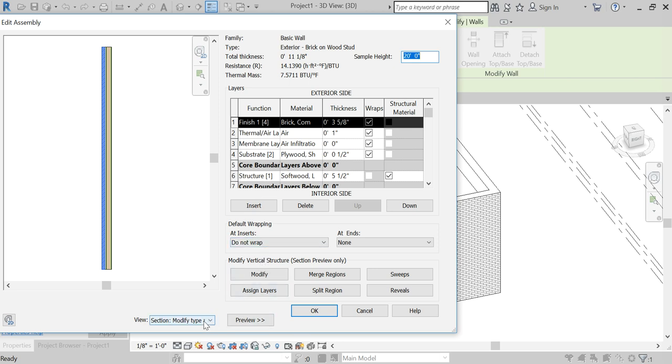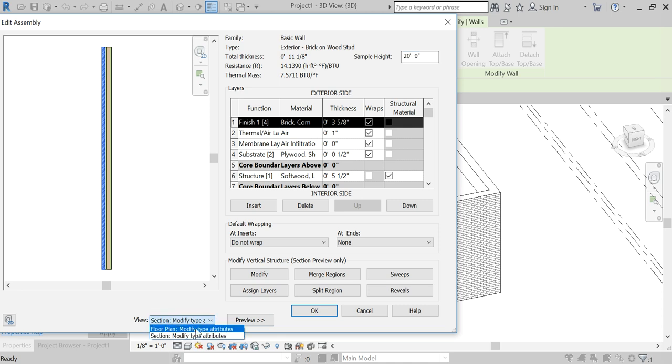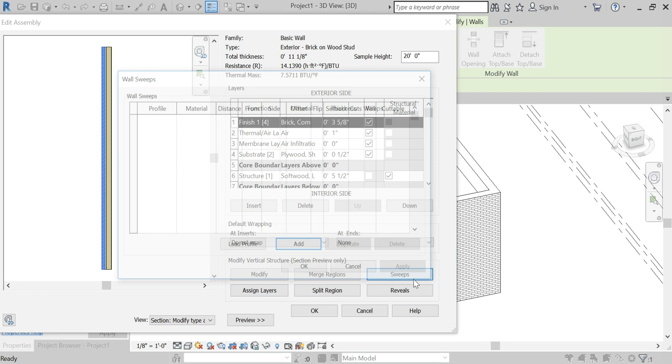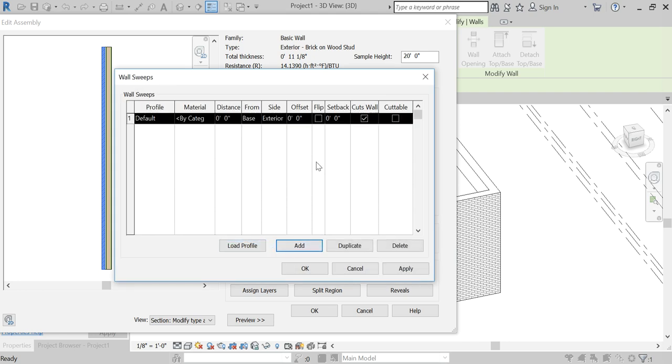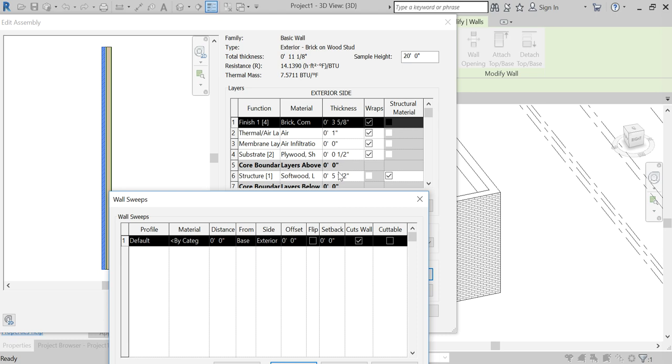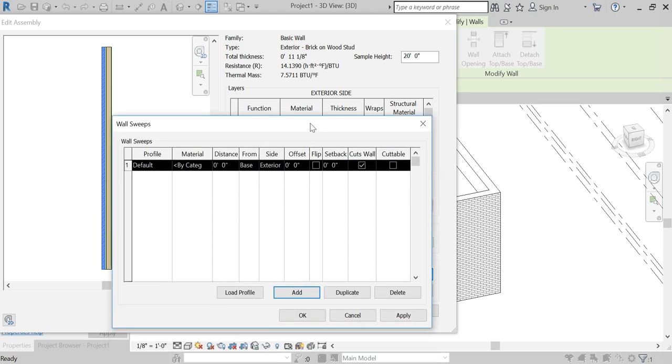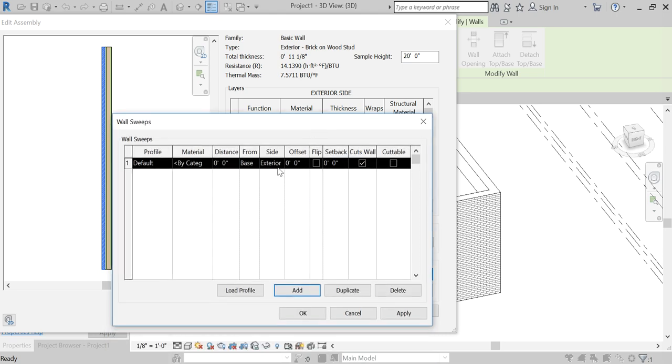You go into modify, vertical structure. Make sure you turn on your preview and set it to section and not floor plan. If you come in and add a sweep, you can add one like you do with these parameters.